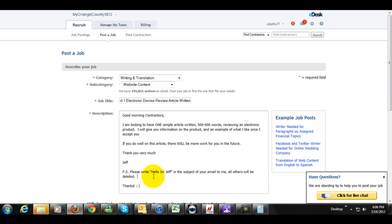Basically, that will show you who read the job application or who did not read it. And if anyone applies without having that subject line, hello, Sir Jeff, in the subject, I'm going to delete it. Anyone that does, I'm of course going to accept it. And by the way, something about the Philippines, who I'm going to be looking for for my writers here, very polite and very professional.